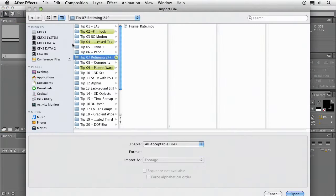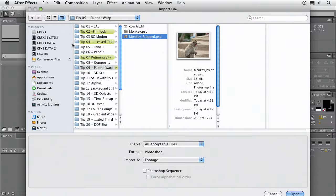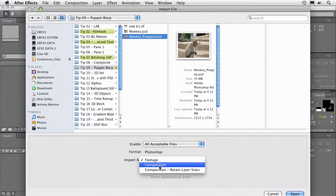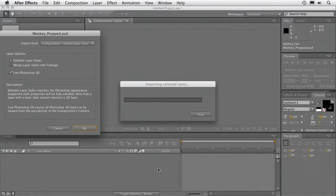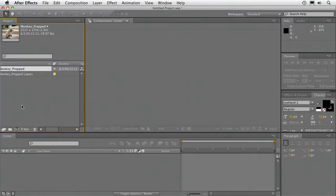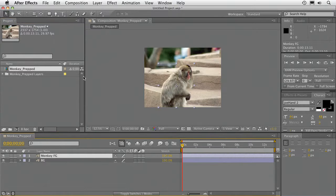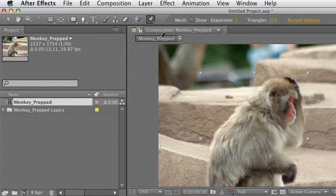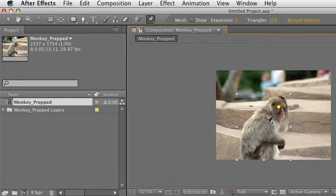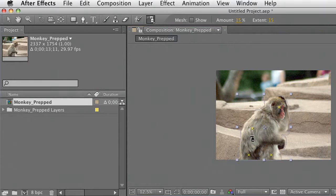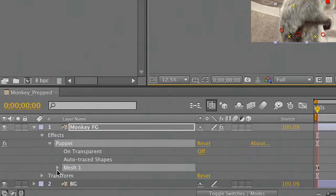Let's bring that in. There's our layer — we'll bring this in as a composition. I'll retain layer sizes in this case. Double-click the comp to load it. Grab the monkey layer, come up on top and grab the Puppet Tool — it's right here with the little pins. What you're going to do is click to define where you want the object to move or bend. Then you can grab the Starch tool to click and define where it stays static. If you twirl this open, you'll see all of those meshes applied.